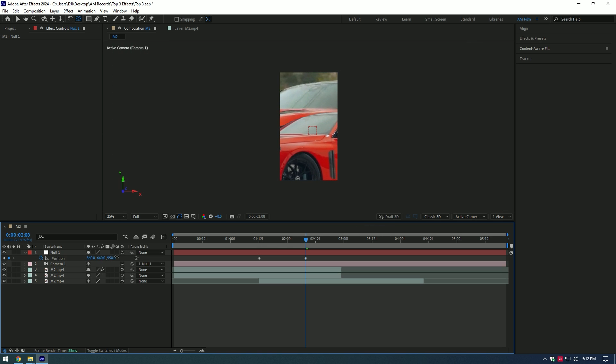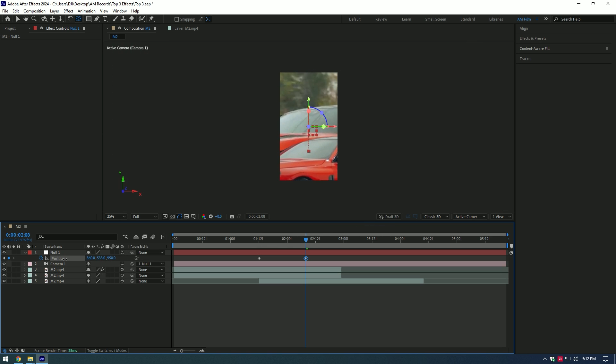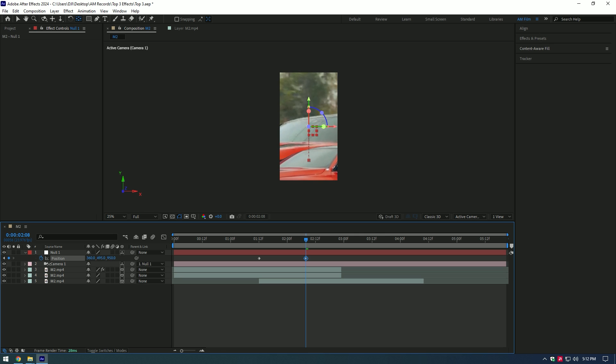Start scaling the video there and change position as well. Then move the Roto Brushed layer all the way down.